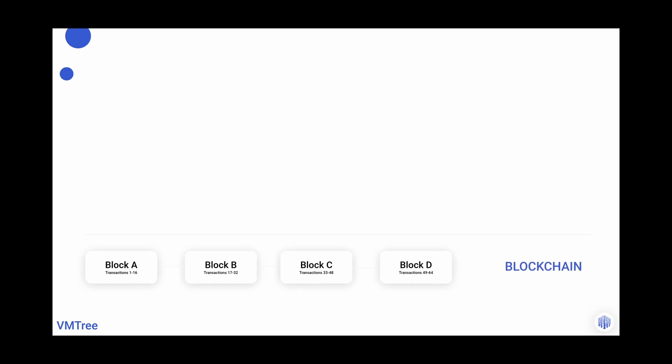The block gets run through a hashing function and a hash is produced. In our example, hash A. Hash A is used with information in the next block to compute hash B, and this pattern repeats. Each hash is dependent on the previous hash, and this is how the integrity of the blockchain is verified.